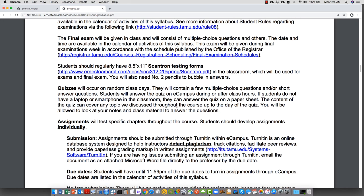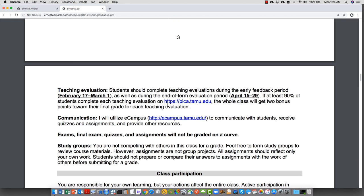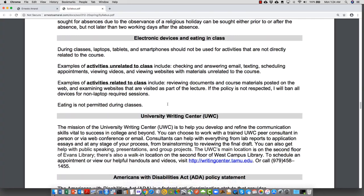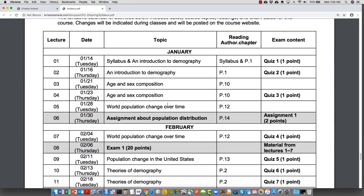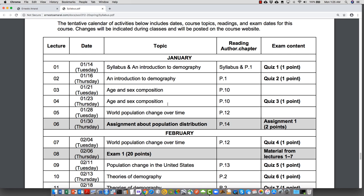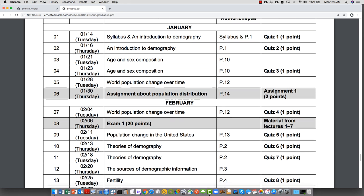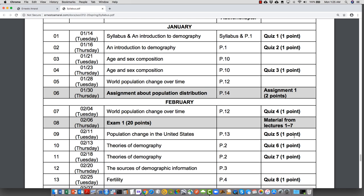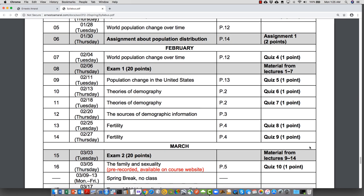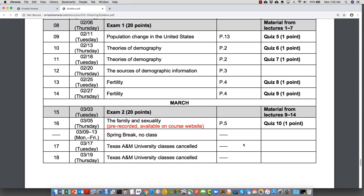Some things related to in-class exams mentioned in the syllabus will now be done through eCampus. Looking at the calendar of topics we've already covered — if you missed a quiz for an excusable absence, just send me an email and I'll reopen the quiz so you can get that point. The same applies for exams. From now on, all lectures will be pre-recorded and available on the course website.